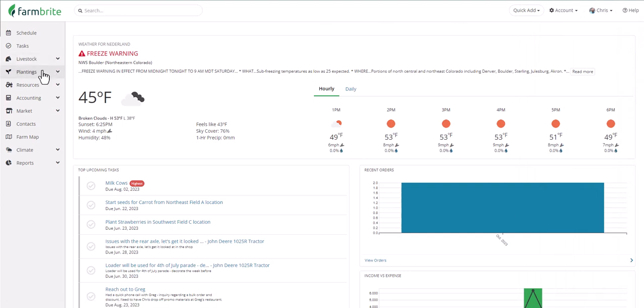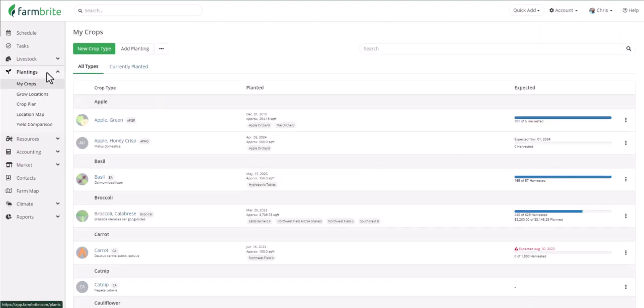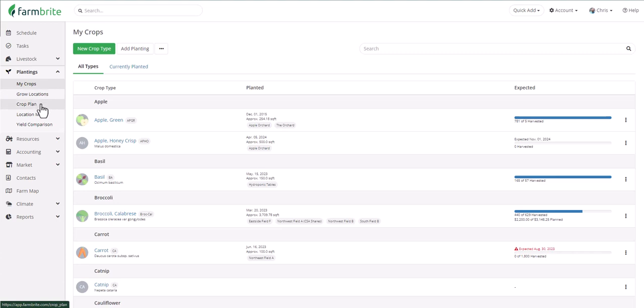Let's start by navigating to Plantings from the left navigation menu. You'll see five main sections here. You can add your crop types and individual plantings under My Crops, and define where you're planting them, your beds, fields, greenhouses, and more, under the Grow Locations section. The crop plan will show you a high-level overview of your season with what, when, and where you're planting, and the location map is an aerial view of your farm that helps you visualize your grow locations.